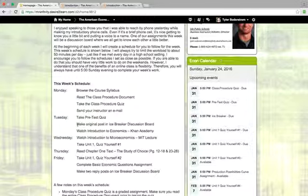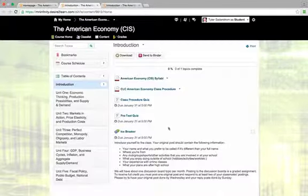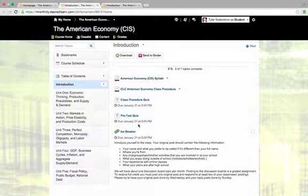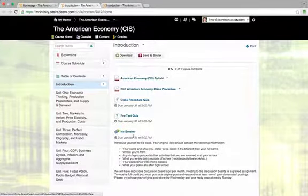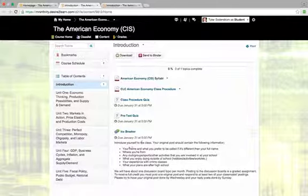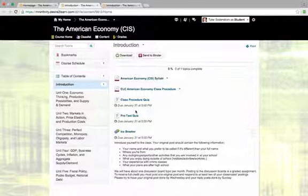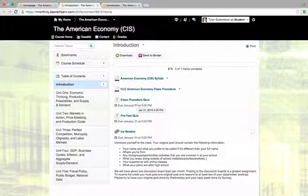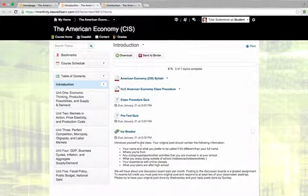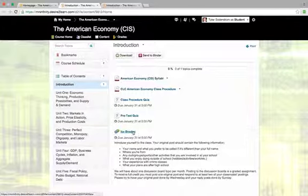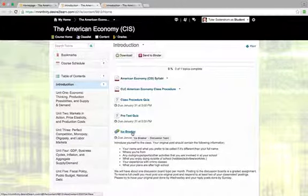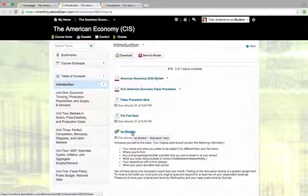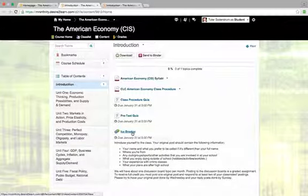Then the next thing I have for you on Tuesday is to make an original post in our icebreaker discussion board. That's also in the introduction material right here. What I ask for you to do in the icebreaker is just to introduce yourself to the class. I kind of have the bullet points on what I expect you to include in that icebreaker, but it's basically just a get-to-know-you thing. When you do post in any of our discussion boards, please use full sentences, proper grammar, everything like that. And when you respond to somebody else's post, I ask you to respond to at least two other students' posts.